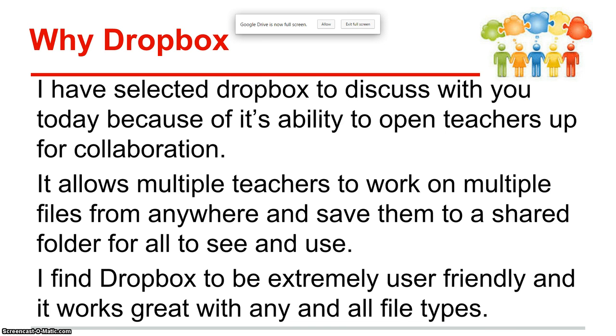I find Dropbox to be an extremely user-friendly software, and it works great with any and all file types.